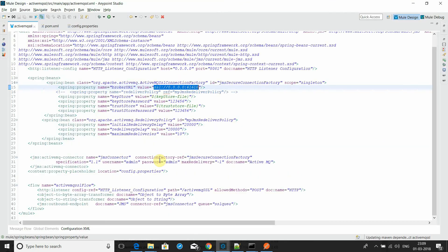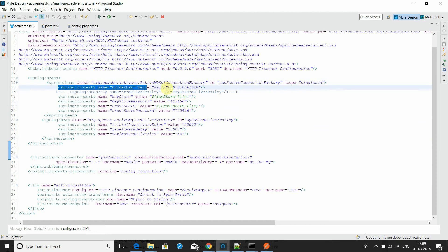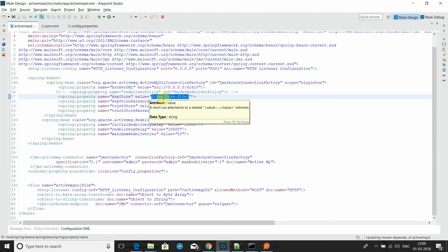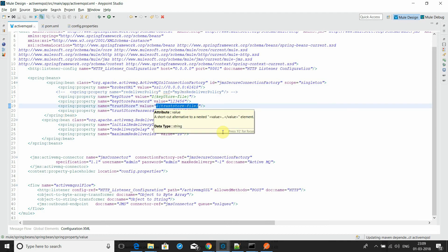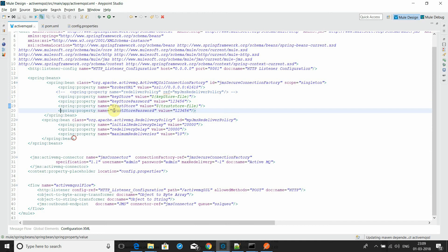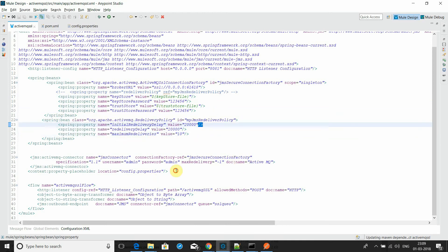Now going to the JMS component — this is the broker URL where we send the request. There is a keystore property and a truststore property. I'll show where I have configured the keystore file, truststore file, and the password.